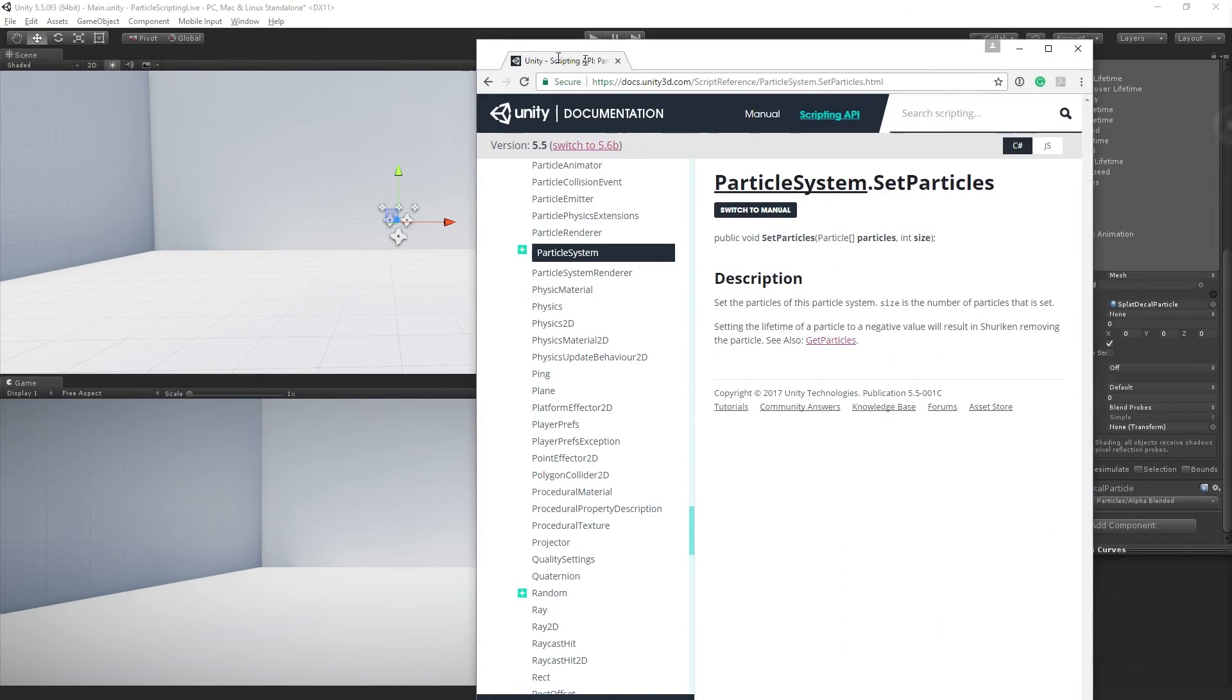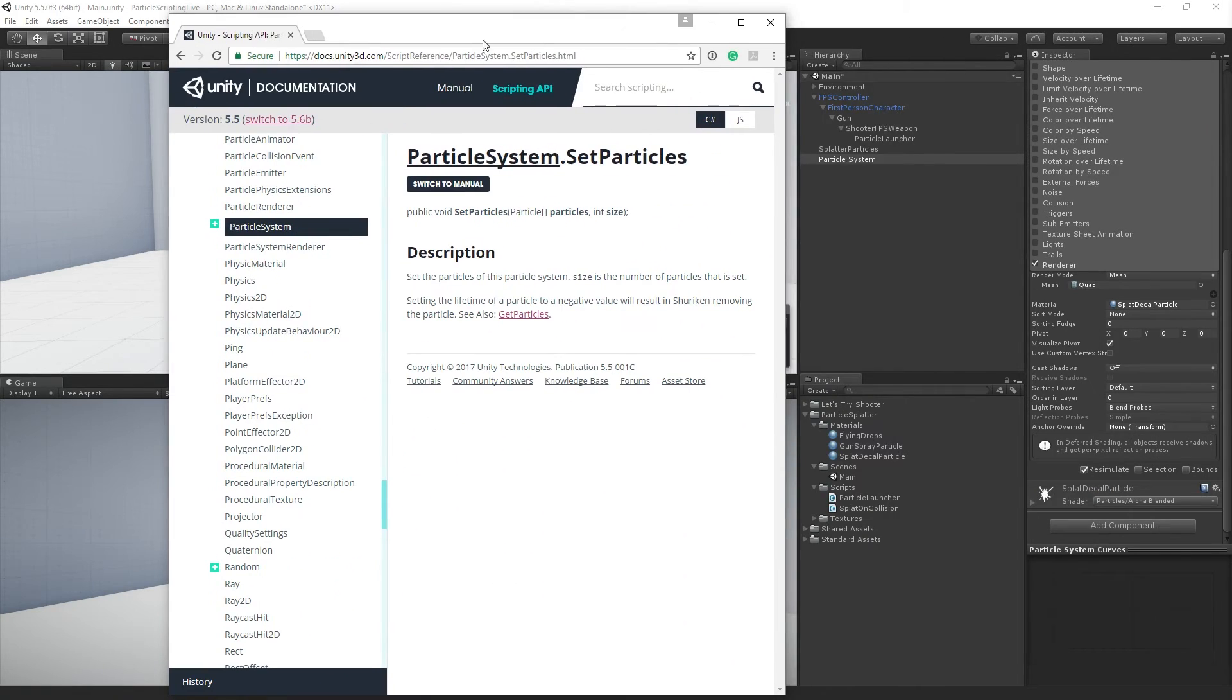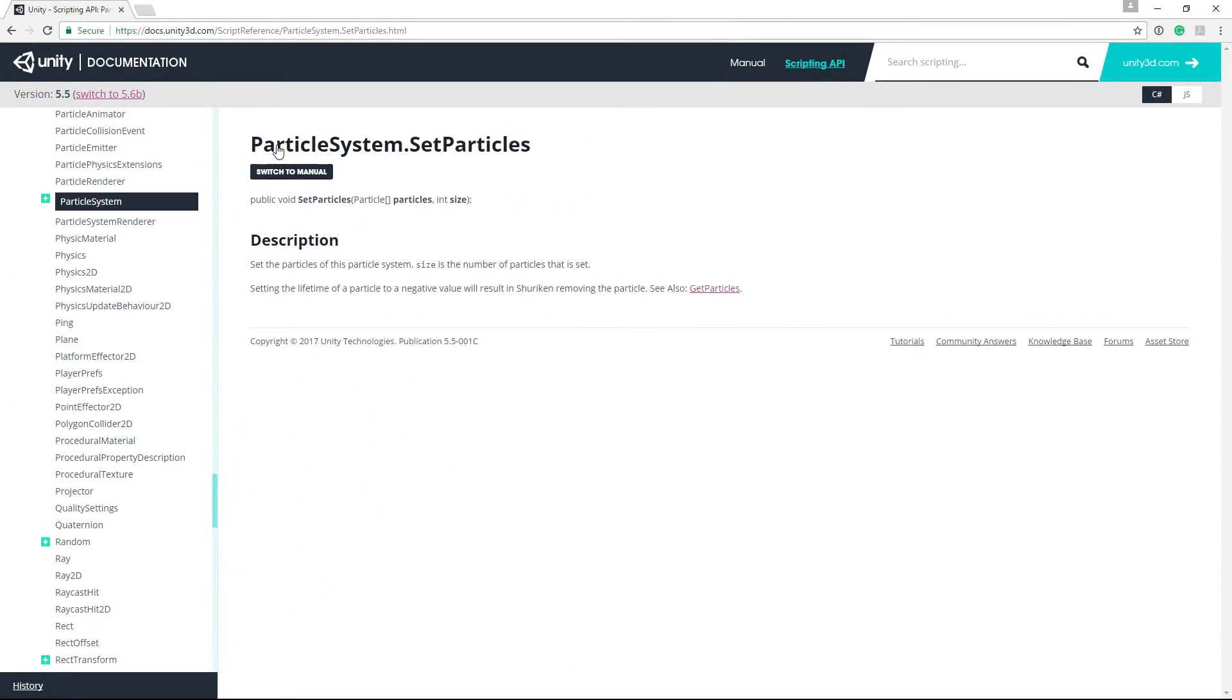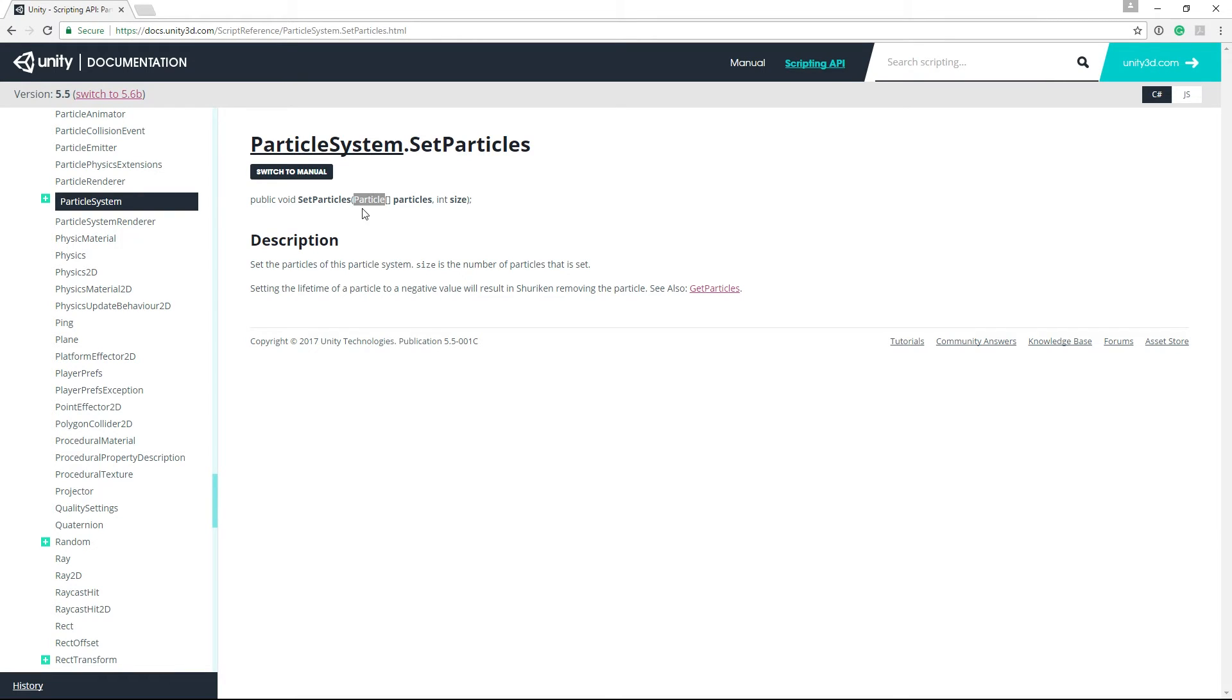So we're going to be using particle system dot set particles. And what this allows us to do is to pass in an array of particles and specify a whole bunch of variables.